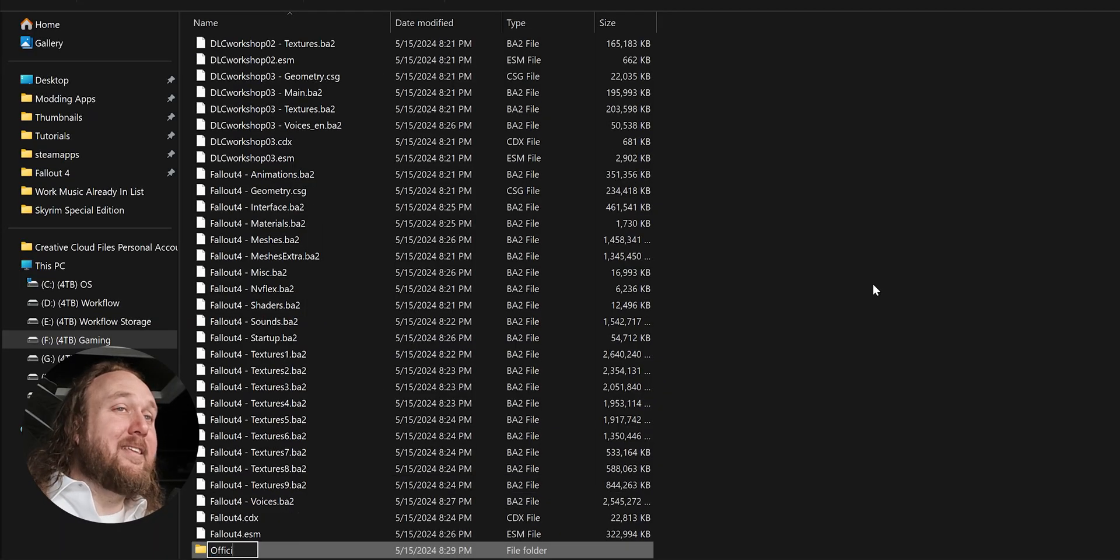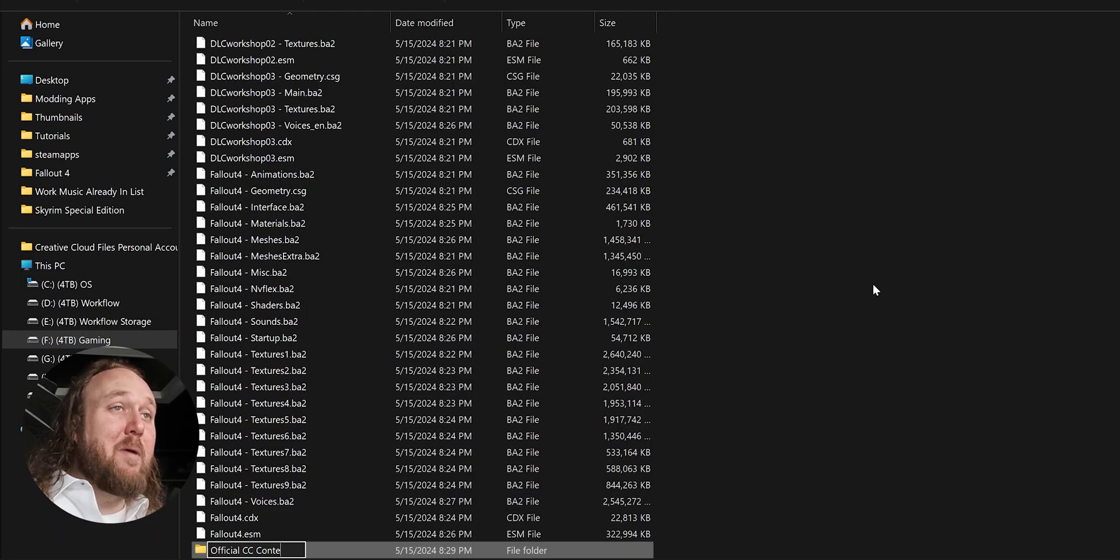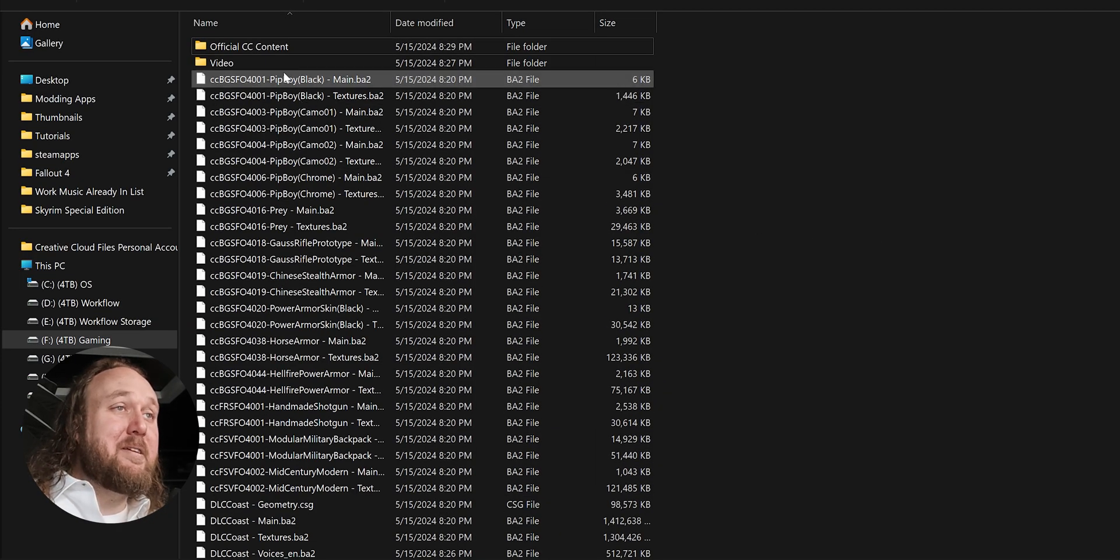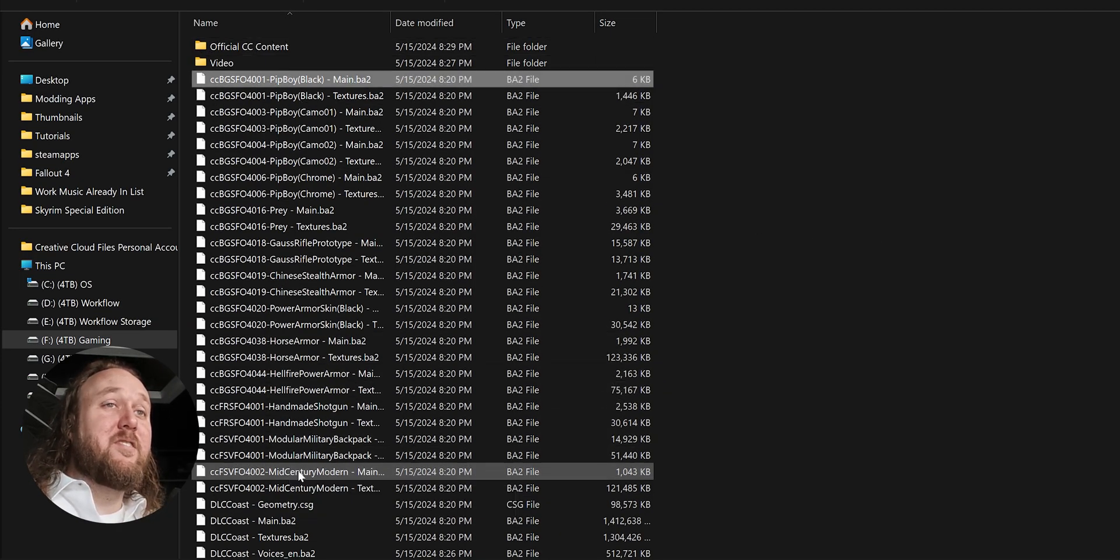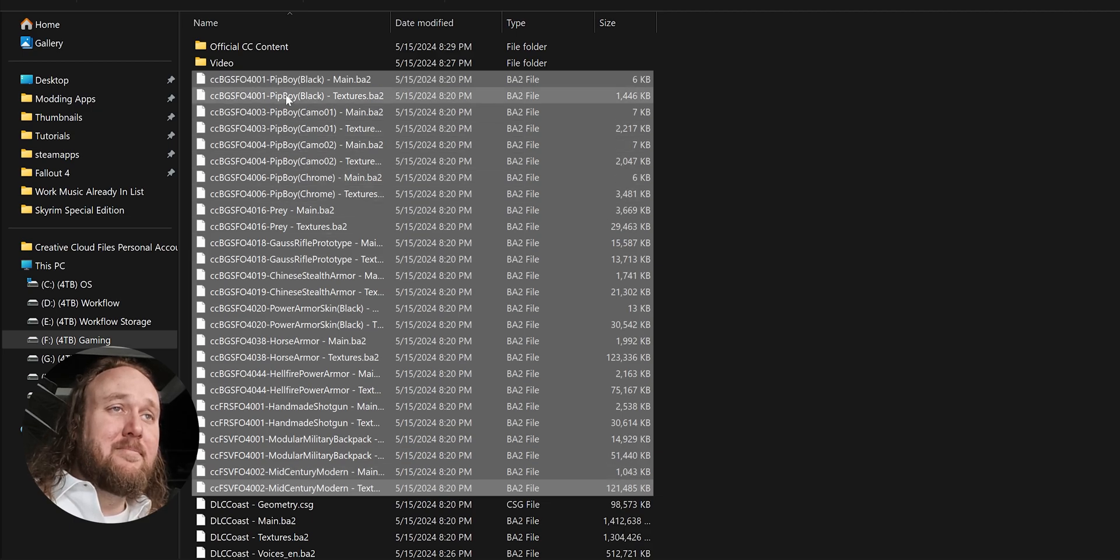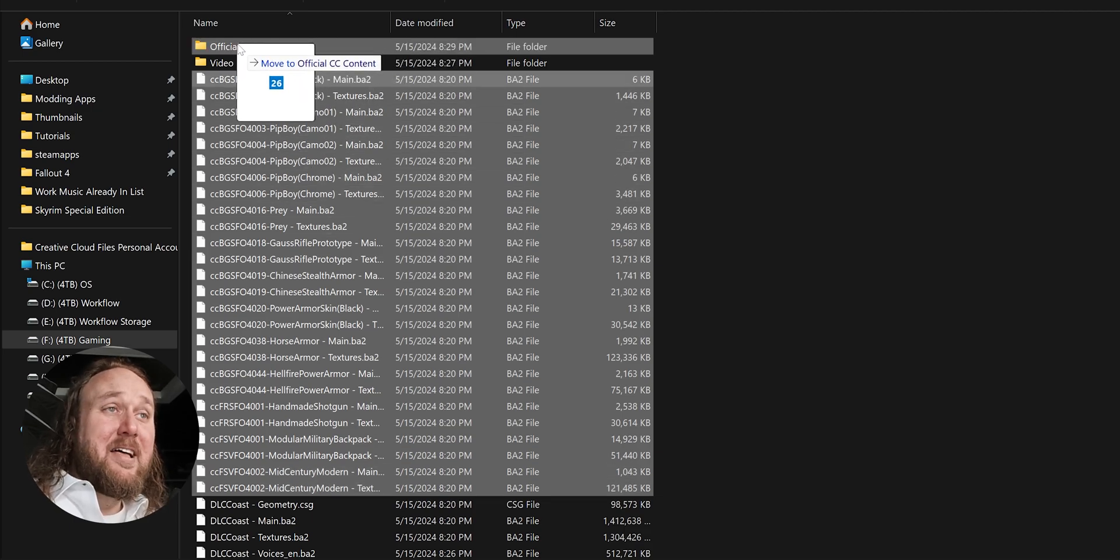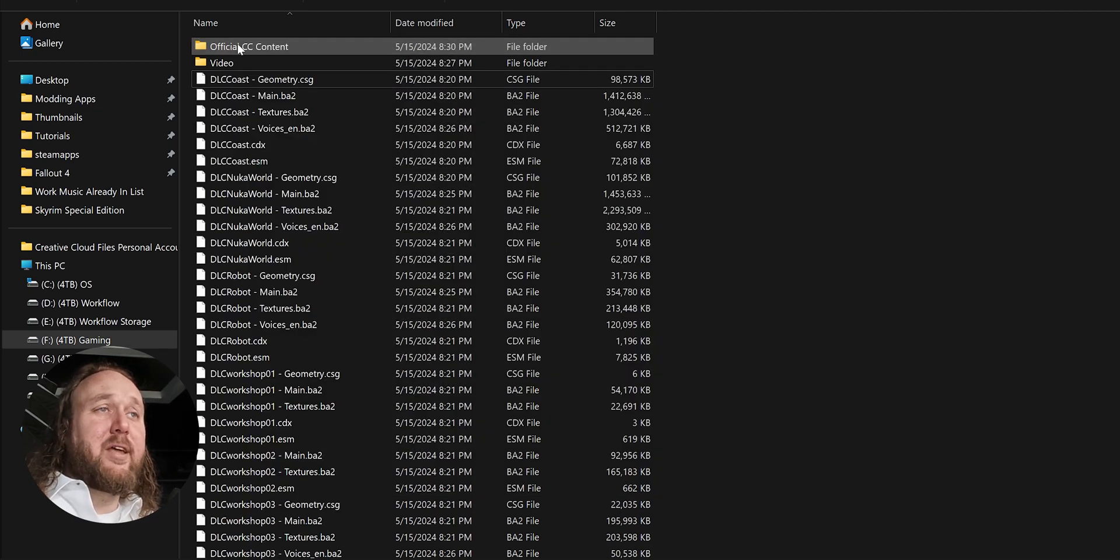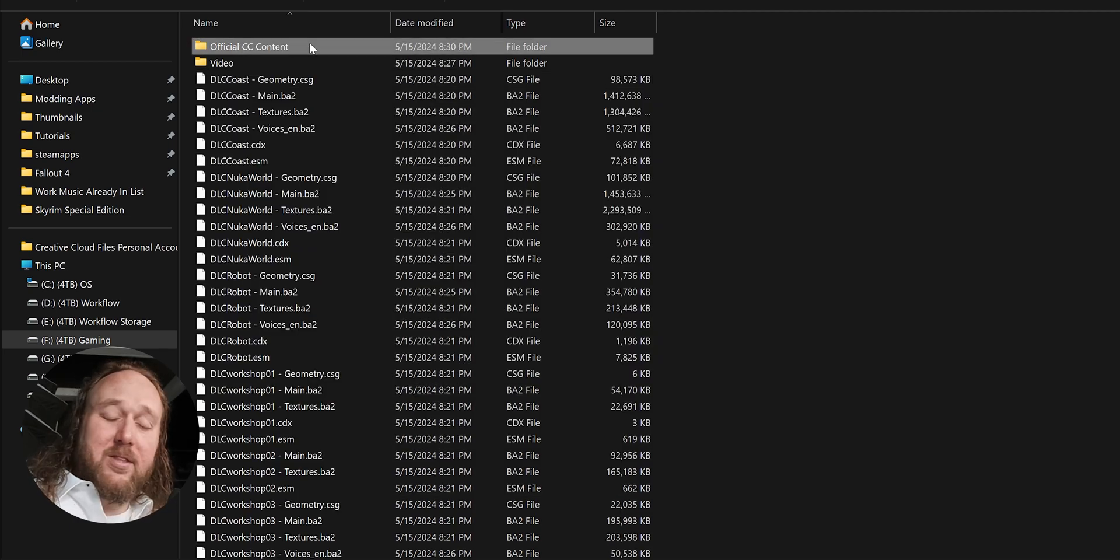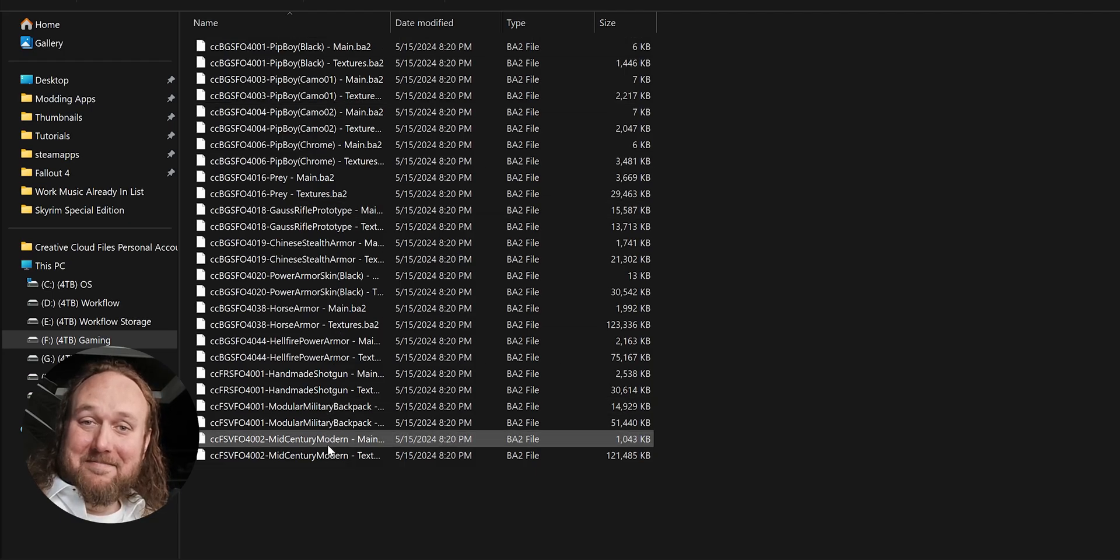Keep in mind, you won't be able to use any mods that require these deleted files. So instead of outright deleting them, you may want to place them in a different folder for safekeeping, as you see me doing here. That way you can quickly add them back one day if needed.